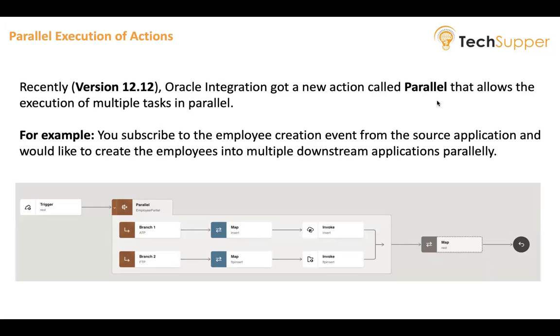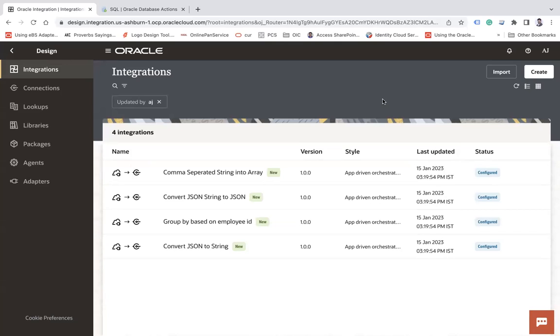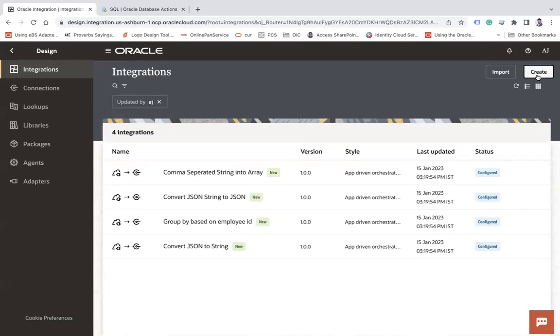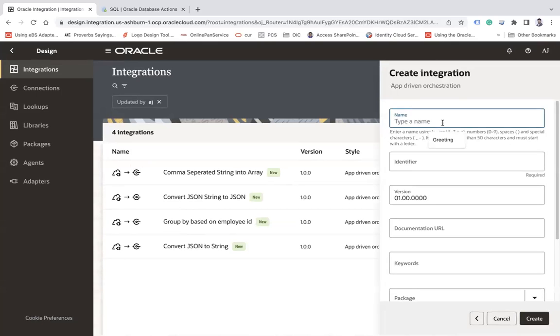Now let's look at how to use the parallel action in Oracle Integration 3. So here, I am going to create one REST API, which will accept a request payload like employee payload. And then I would like to create this employee into two downstream application. One, I would like to insert the data into the ATP. Similarly, would like to create the file from that employee record. So two actions will call. So for that, I will create an app driven orchestration here. Let's say parallel action.